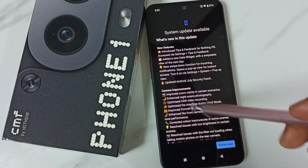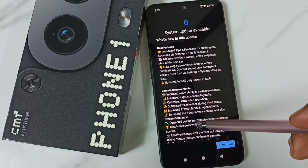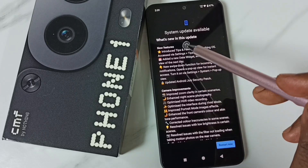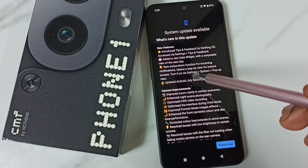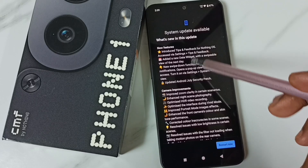You can read this. It says what is new in this update. Read this message.